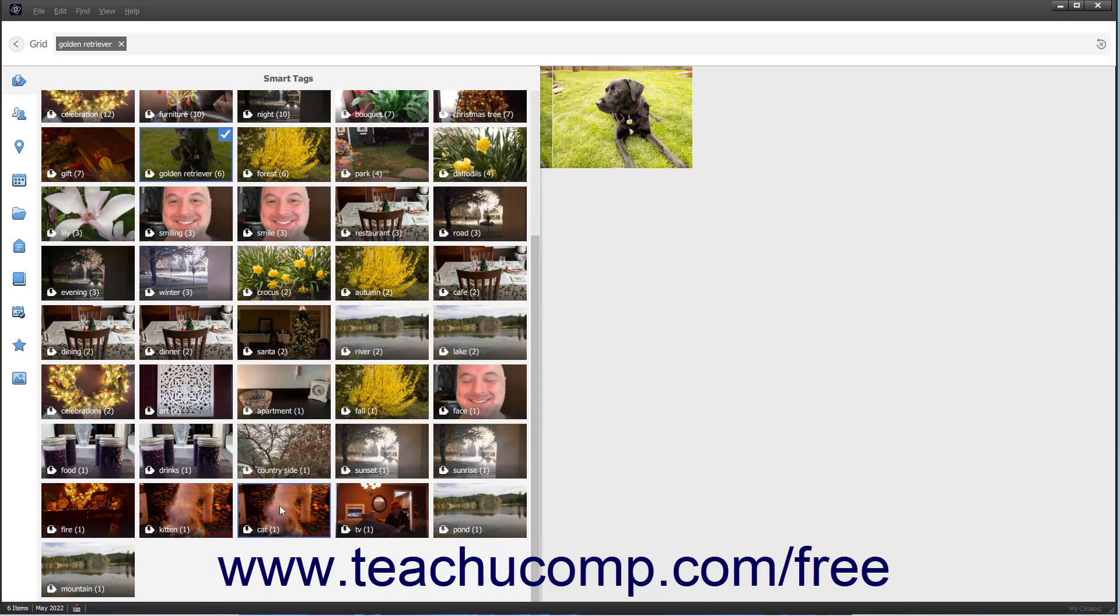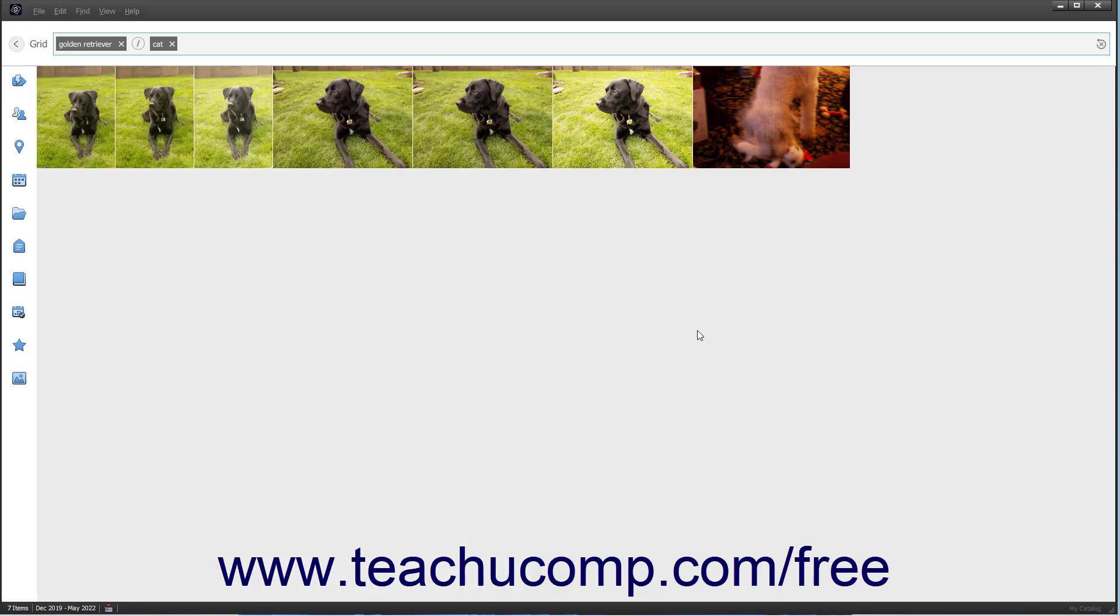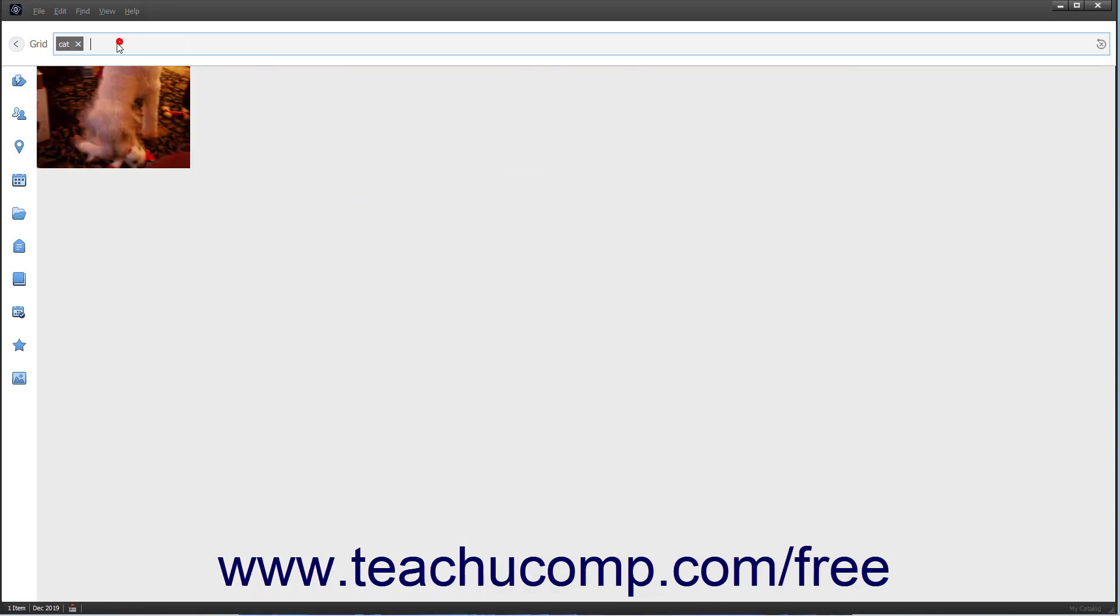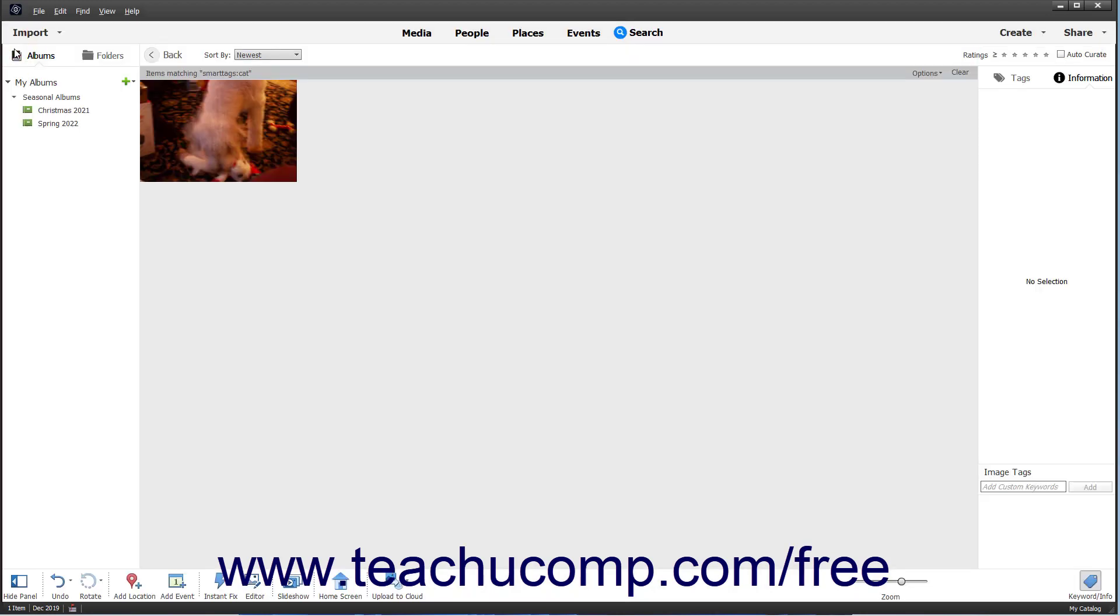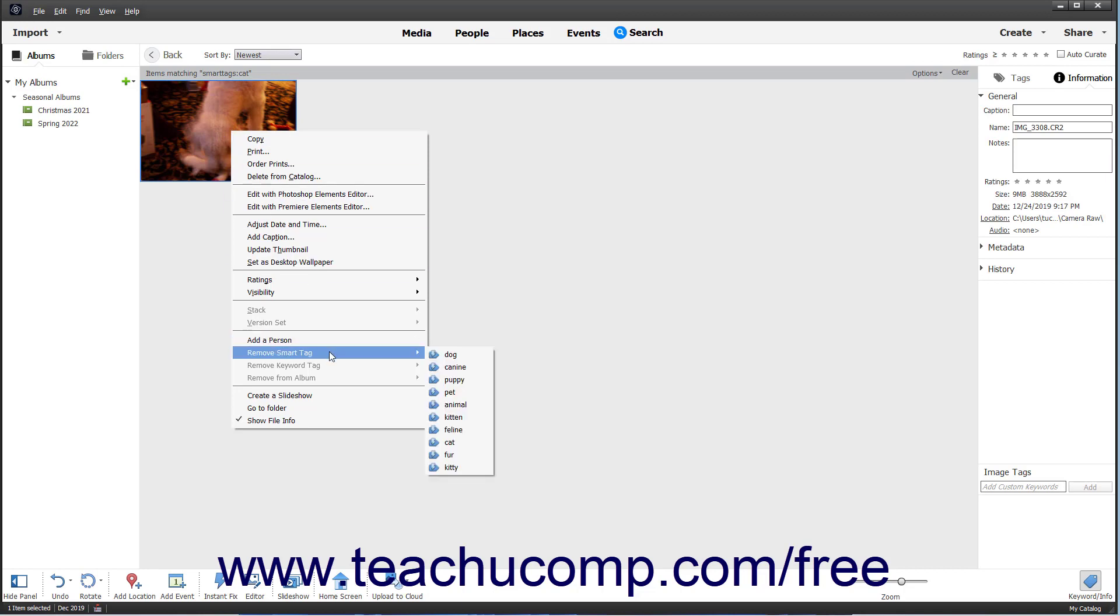To remove a smart tag from an image, first switch back to the grid view of the Organizer by clicking the Grid button in the upper left corner of the search view. Then right-click the desired image, roll over the Remove Smart Tag command in the pop-up menu that appears, and select the Tag to Remove from the side menu that appears.